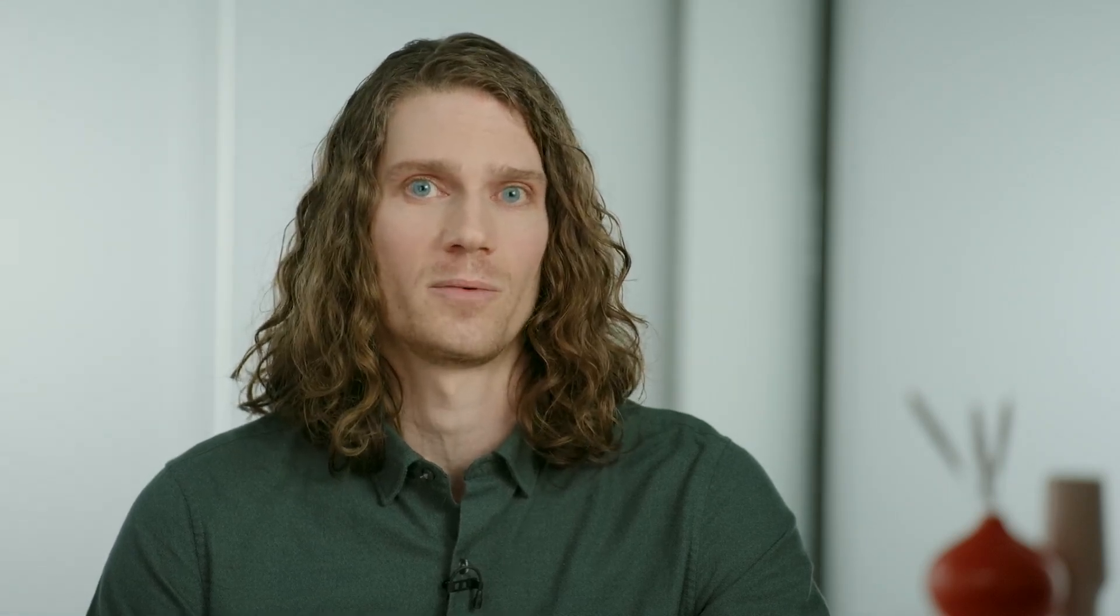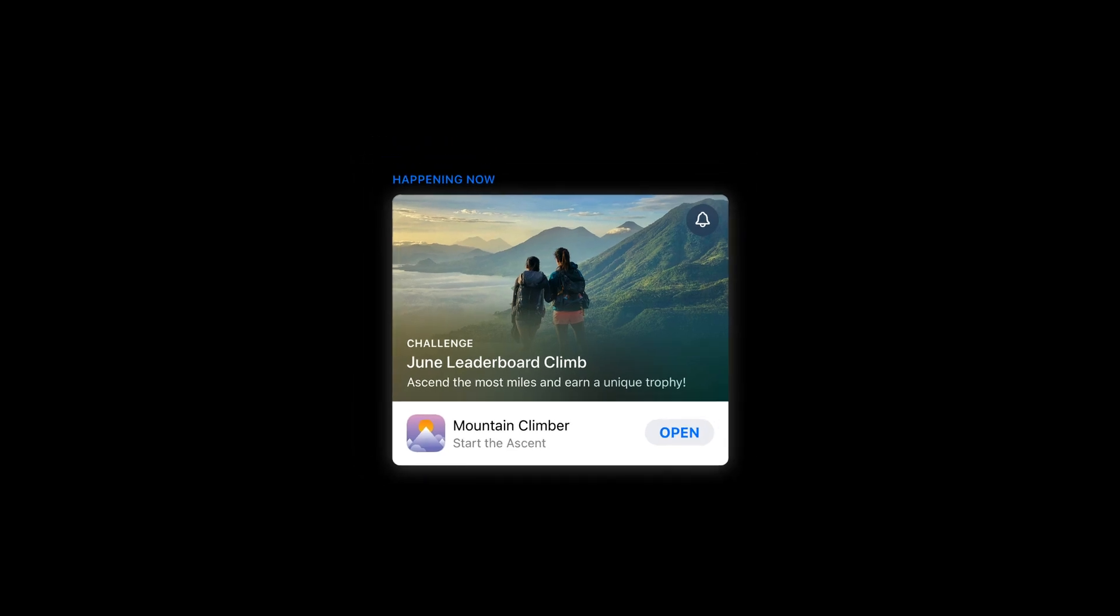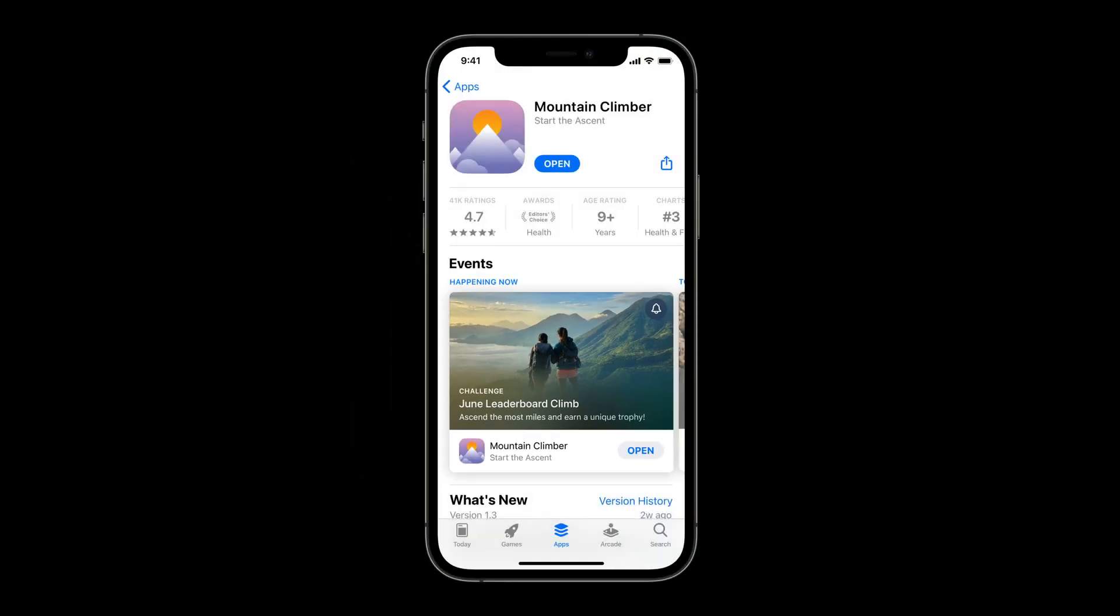Users who have your app installed will be able to jump right into the event by tapping Open. This event card is discoverable across the App Store, beginning with your product page. Here, on your app's product page, events are listed in order of their start and priority. Their location on the product page varies, with events appearing above screenshots for users who have downloaded your app and below screenshots for those who haven't.